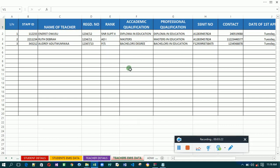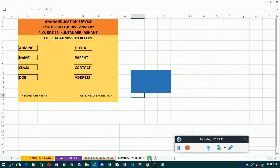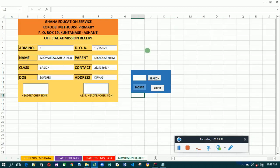You can just print the screen and send it to your EMIS or district office. So this is the system. Now let's try to enter some input. Let's go to the admission side — this is also where you print the admission receipts. Now let's go straight to the student details.